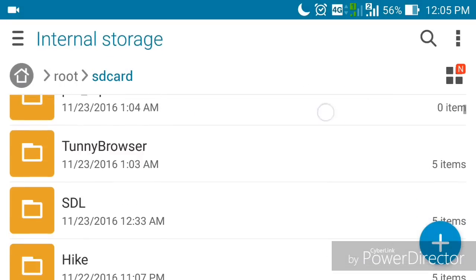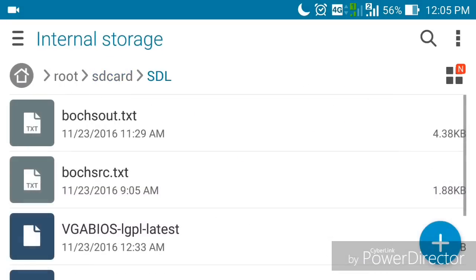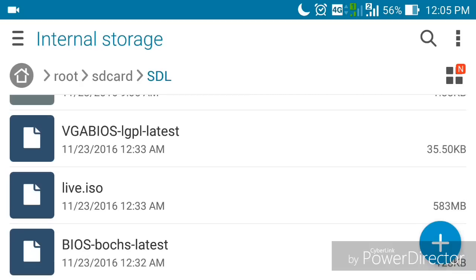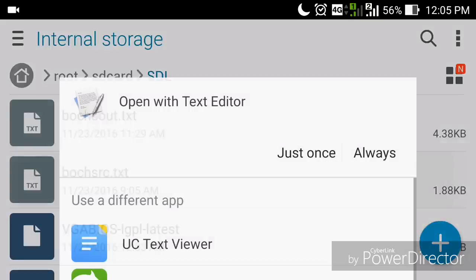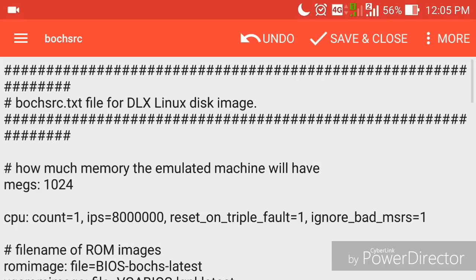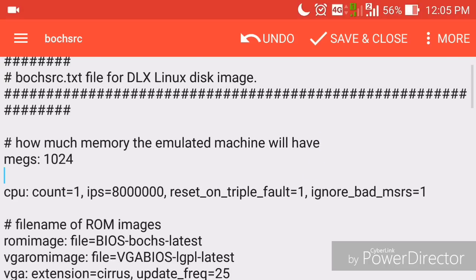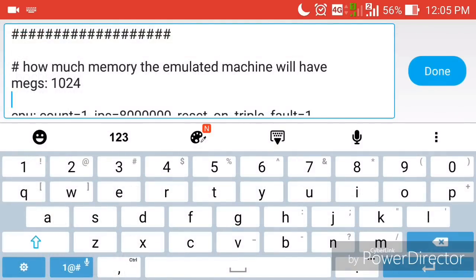Copy the SDL folder to your internal storage. Inside the SDL folder you'll see a dot ISO file whose size is almost 583 MB — this is the Windows 7 ISO that's going to run on your Android device. Open the BOCHS source dot text config file with any text editor. You'll see the RAM is set to 1 GB, which you can change according to your phone's specifications. If you have a high-end phone you can change it to 2 GB RAM.